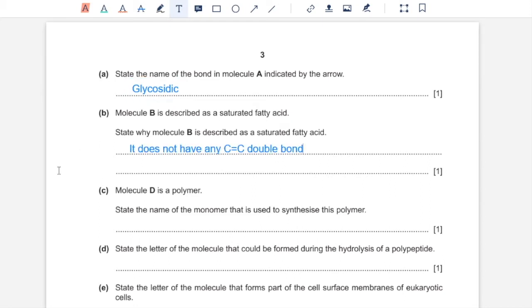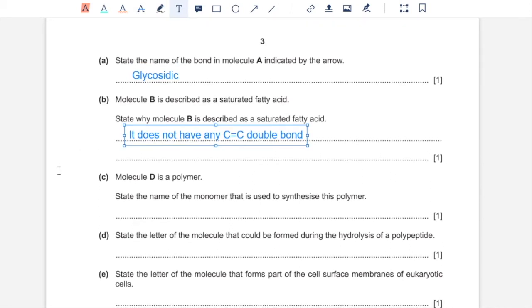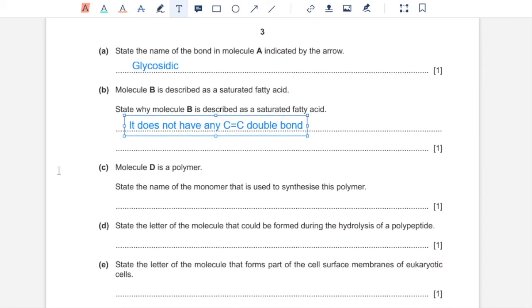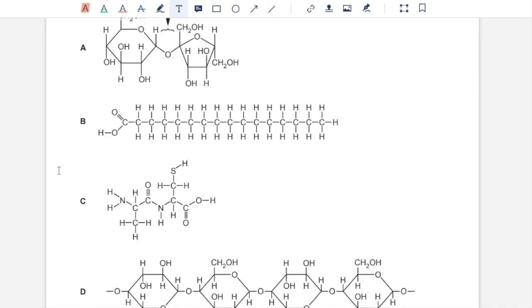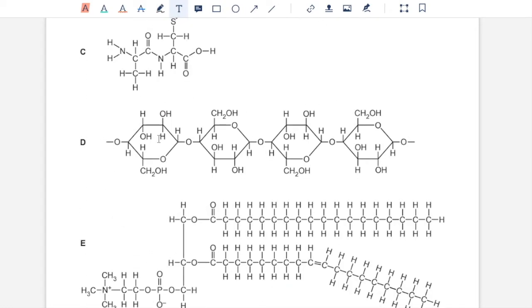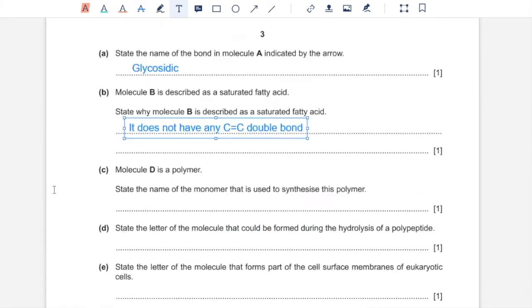Part C, molecule D is a polymer. State the name of the monomer that is used to synthesize this polymer. So D is this polymer and as you can see the CH2OH group of each monomer of this polymer is rotated 180 degrees on every alternate monomer. That means it is a cellulose molecule made up of beta-glucose.